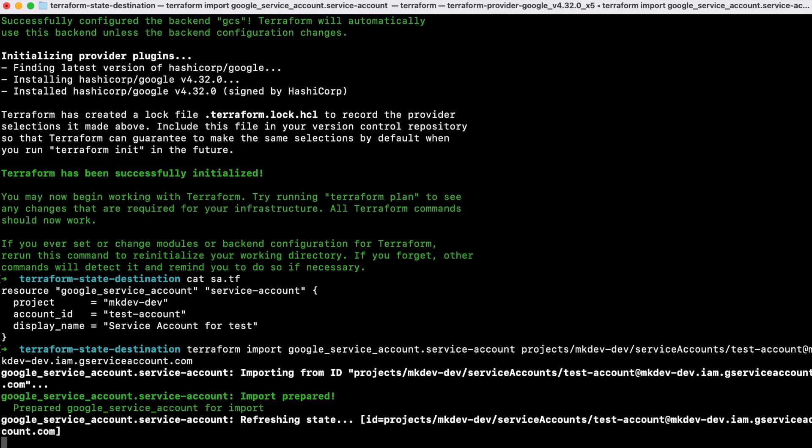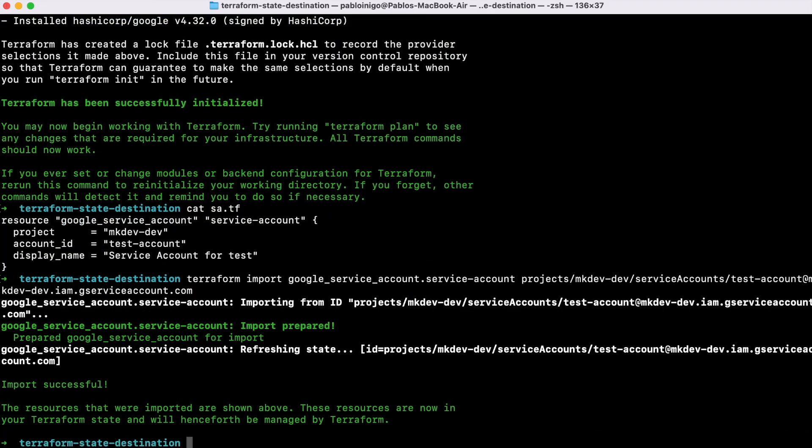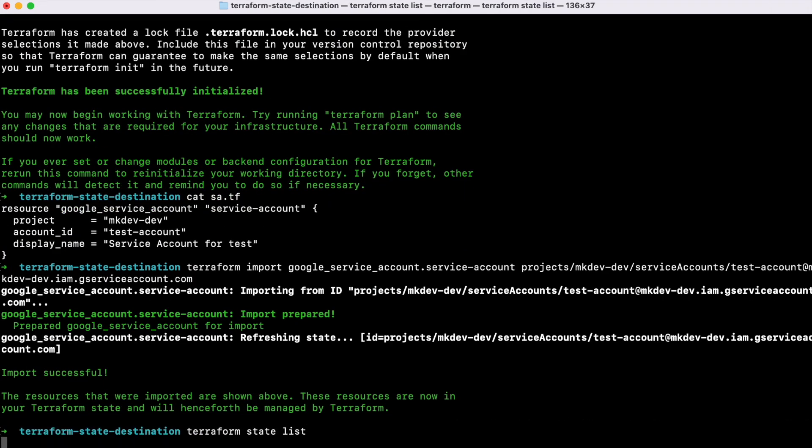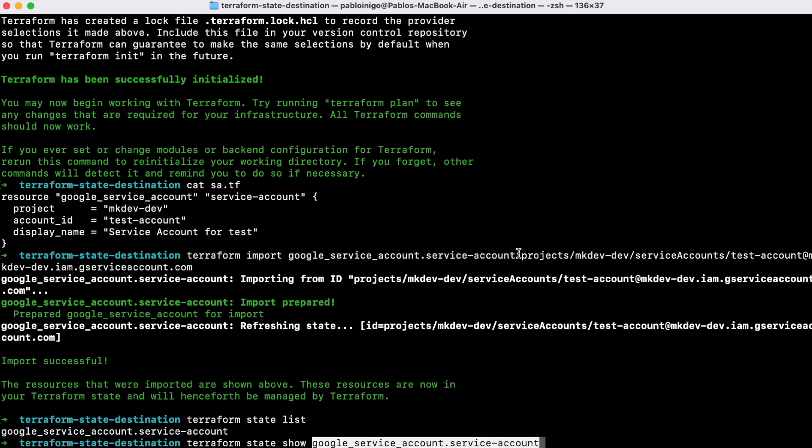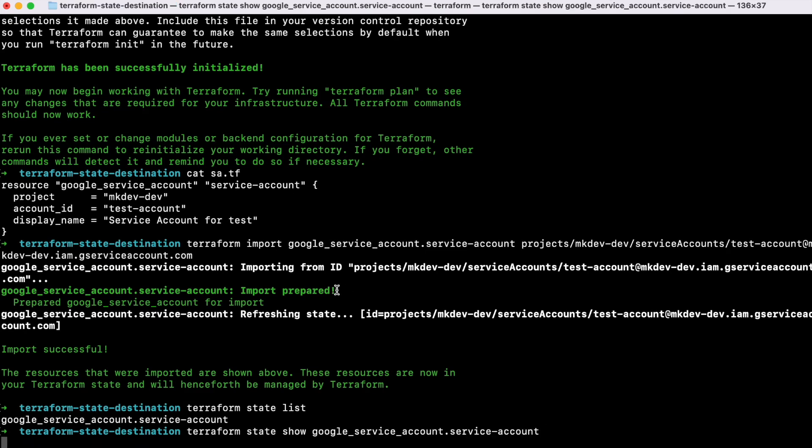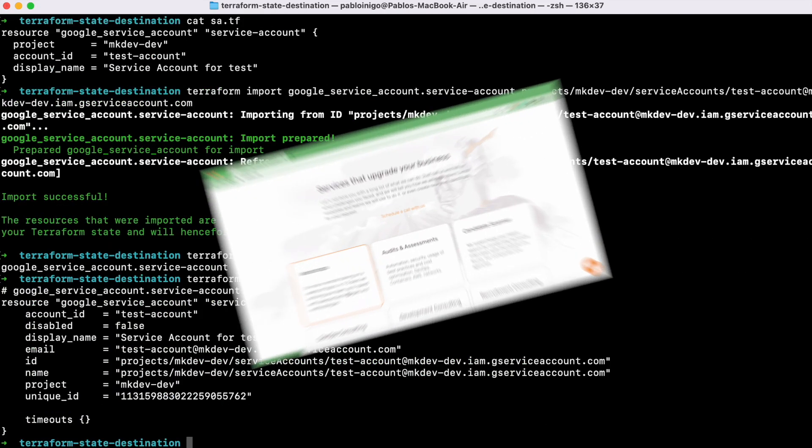The service account is still in place, but the object in Terraform will be now in the second state folder. If we want to move back to the first Terraform state file, we need to execute again Terraform RM and Terraform import. As we have seen, the service account never has been removed and always has been located in the same project, but we have been able to reference the object in two different places.